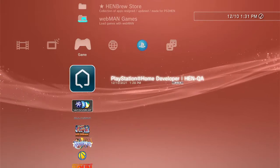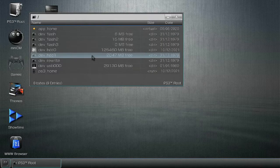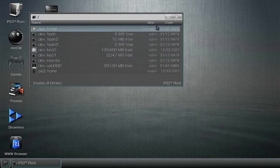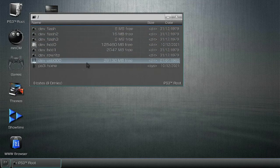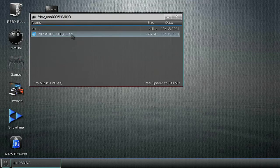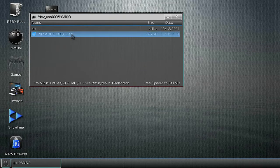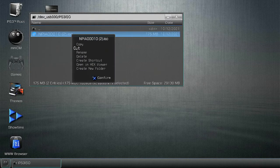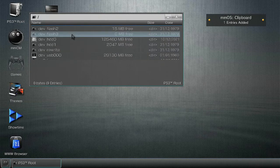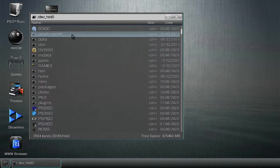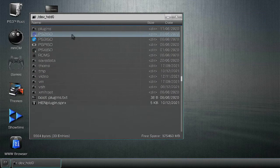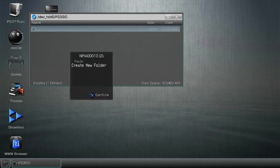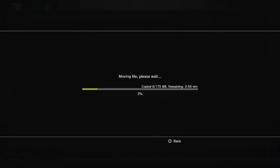Alright, so that part is done. Now let's go to multi-man. Now come to your PS3 root, USB 000, ISO, take this, cut it. Come back HD zero, scroll down to PS3 ISO and paste it right here. And now you wait.